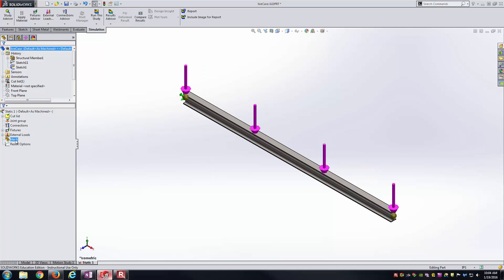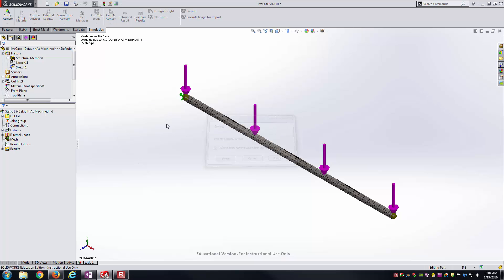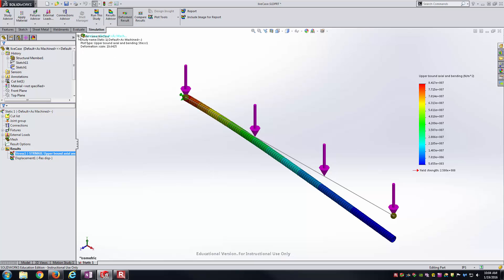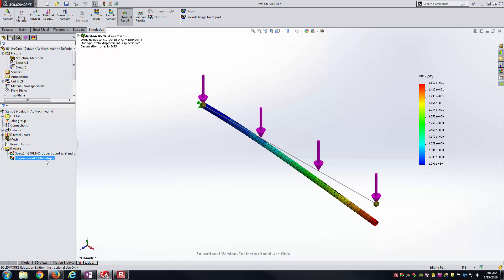So with that, I think we're ready to mesh and run. I will first right-click. I'll just say Create Mesh. Creates it, meshes it very quickly with these beam element types. And next I'll go to run the study. Again, very simple model. So we have it basically returning results almost instantaneously. And you're greeted with the usual default stress plot and displacement plot. Upper Mount Axial and Bending here, and the URES result plot here for the displacement.